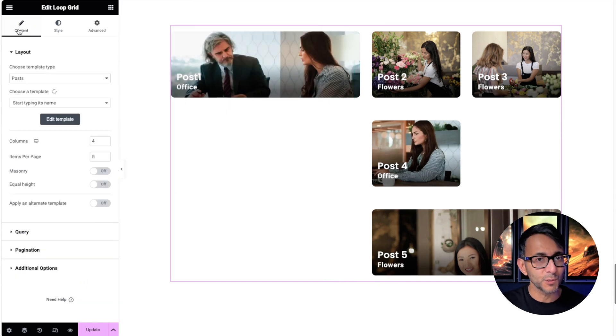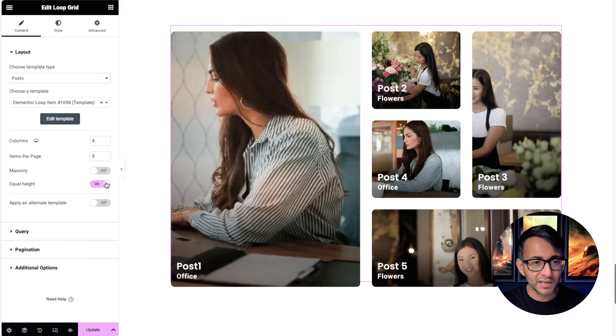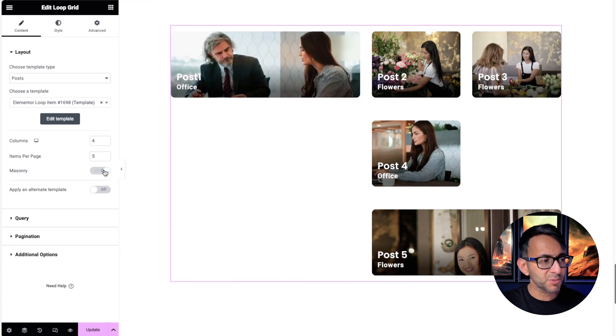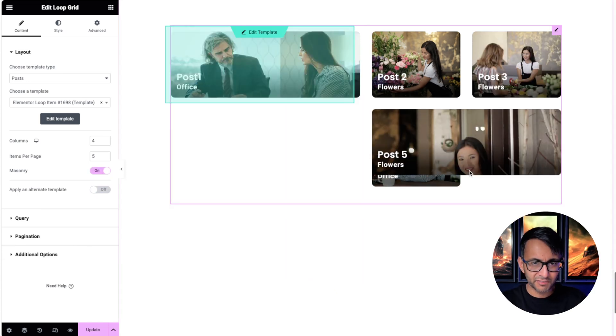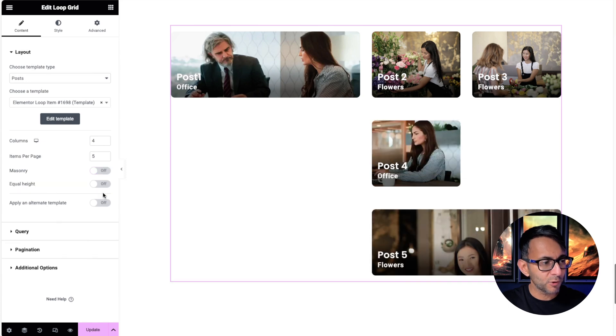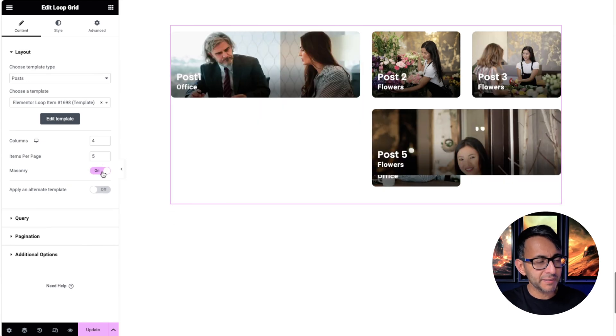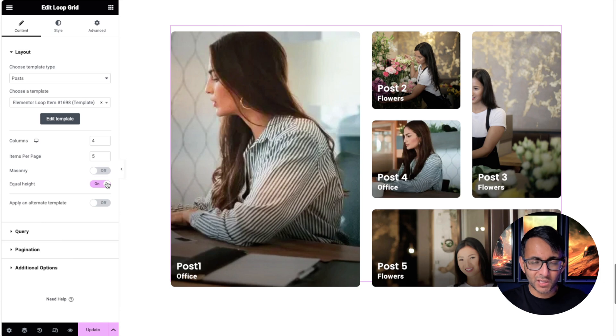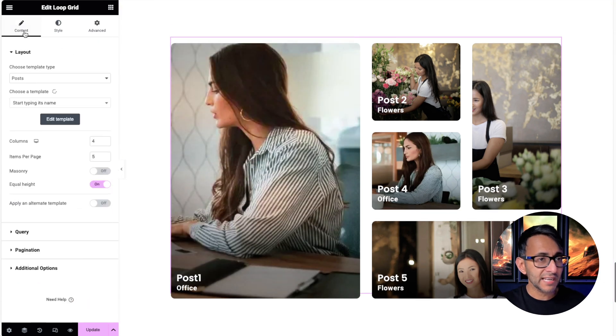Make sure you're clicked on the loop grid, go to the content, and over here it says equal height. That equalizes the height. If you had gone for masonry, it then starts to overlap a little bit, which is not really what you want to go for. So I'm going to go with equal height. Bear in mind, the minute you do masonry, equal height does disappear.